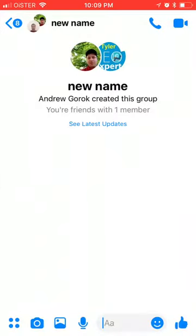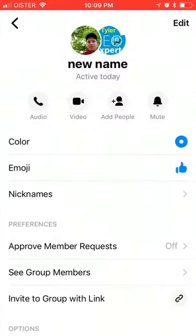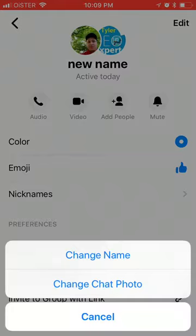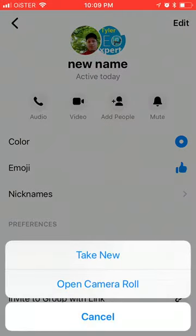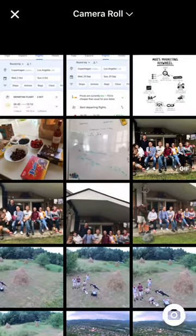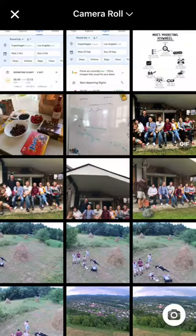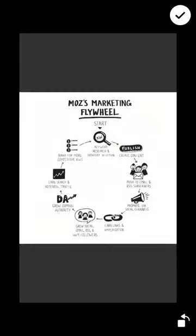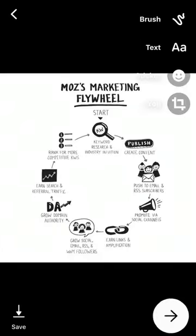You just hold on this icon here, like this. Then in the top right corner, click Edit and then Change Chat Photo. You can either take a new photo or open the camera roll. Here you can just select any photo, rotate it, then click OK.